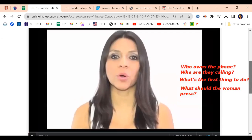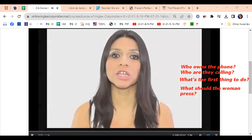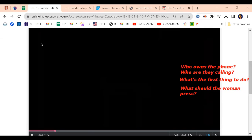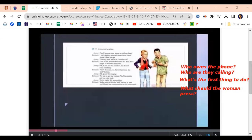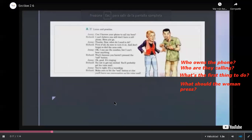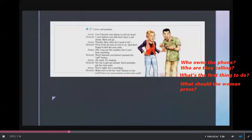Listen and practice. Can I borrow your phone to call my boss? I can't believe you still don't have a cell phone. Here you go. Thanks. Now, what do I need to do? First of all, be sure to turn it on and don't forget to dial the area code. I can't hear anything. It's coming from the call button. Oh, good — it's ringing. Try not to get too excited; you'll probably get his voicemail. Hi, this is Joe. You're right — it's a recording. Make sure to hit the end button, or else you'll leave our conversation on his voicemail.